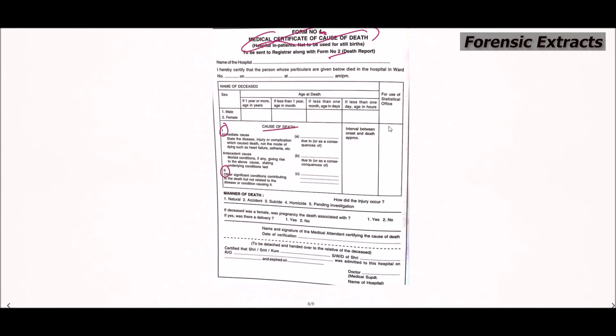This is the performa of medical certificate of cause of death, and this is basically Form Number 4. It should be sent to the registrar along with Form Number 2. As you can see, Part 1 and Part 2 of the certificate mention the cause of death. Part 1 has the immediate cause in column A, any antecedent cause related to the chain of events in B, and any other significant contributory cause in C, which is Part 2. The interval between onset and disease is approximate; if not known, simply write 'unknown'.